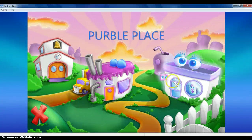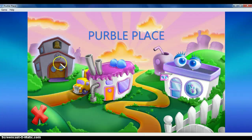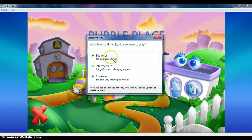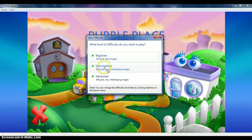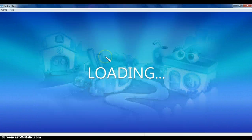This is Purple Plays. This is the first game I'll show you. You've got Beginner, Intermediate, and Advanced, but I'm just going to do Beginner.